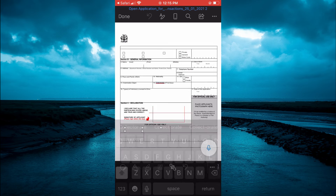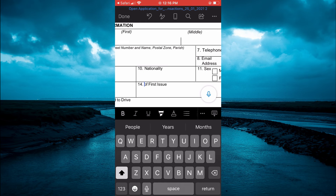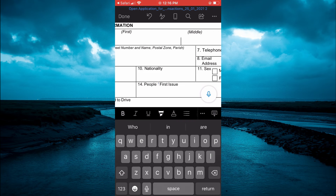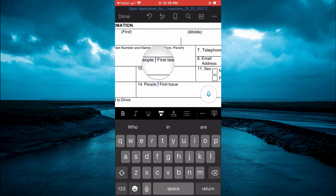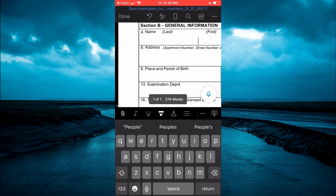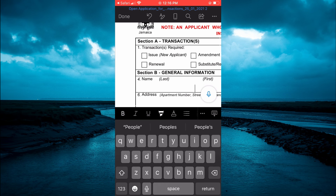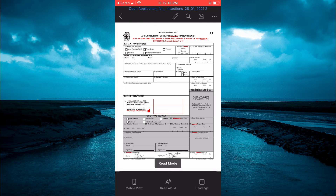From there you can select the section you would like to edit. You'll be able to delete any part of the PDF and add the words you want. With this you get full access to create or change the PDF to whatever you want — you can fill it out or edit it. Once you're finished, tap 'Done' in the top right-hand corner.